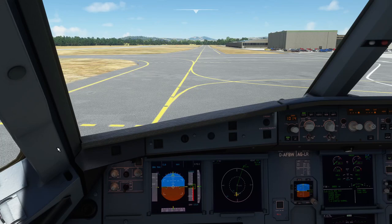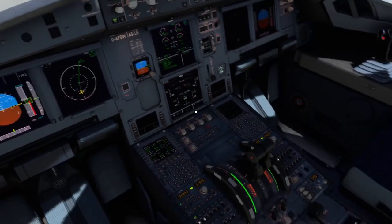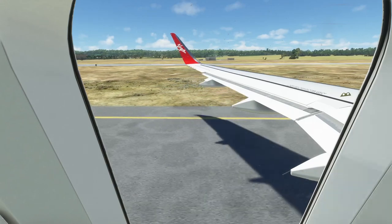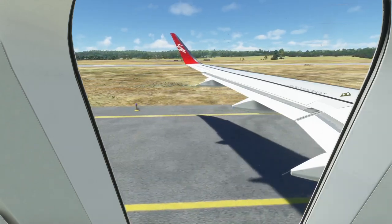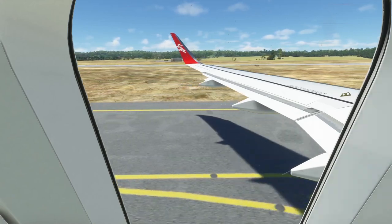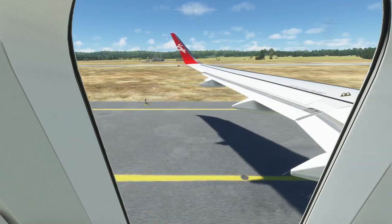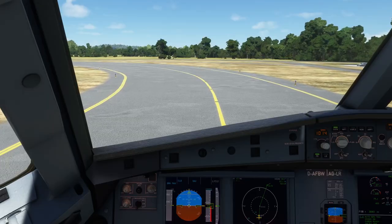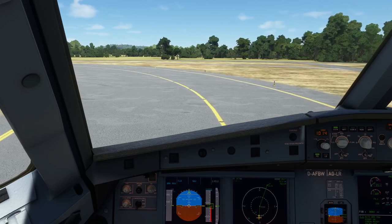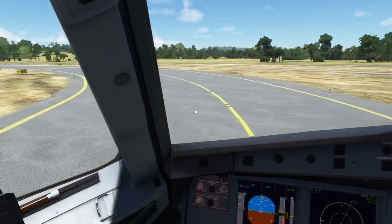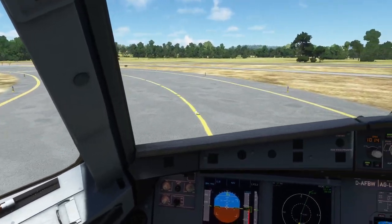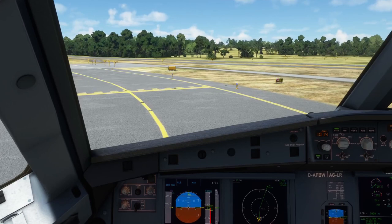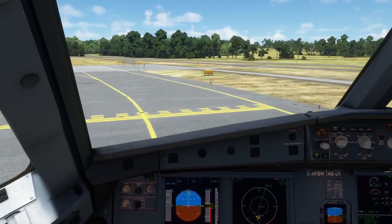Add a bit of throttle, release the parking brake, and start taxiing along the taxiway. Keep taxi speed around 15 knots, no higher than 30. Coming up on runway 35, turn toward it and stop at the hold short point. Apply braking to slow down, then set the parking brake.